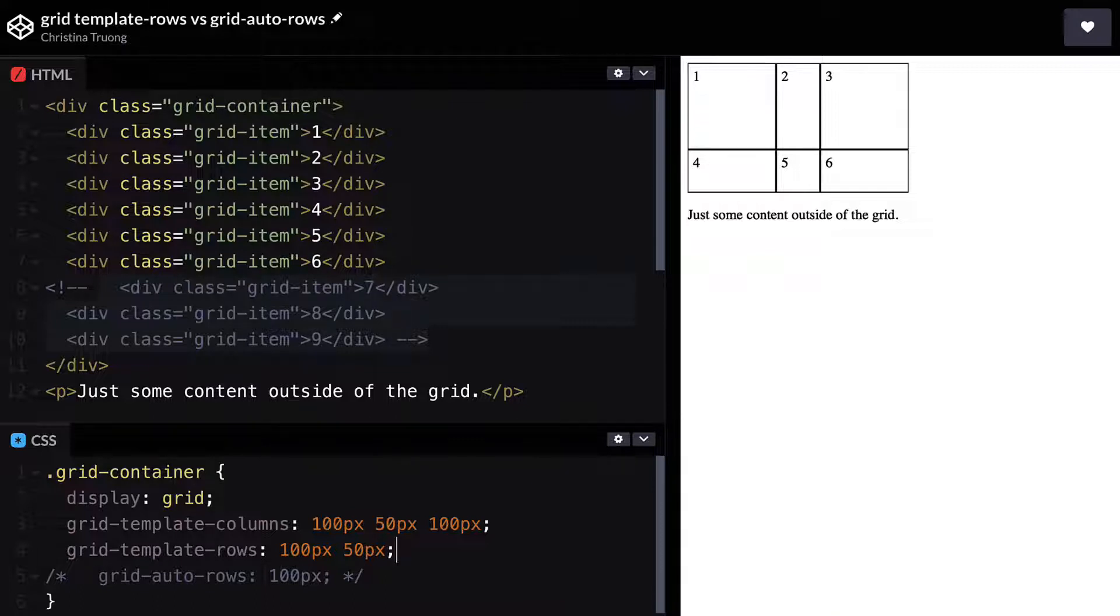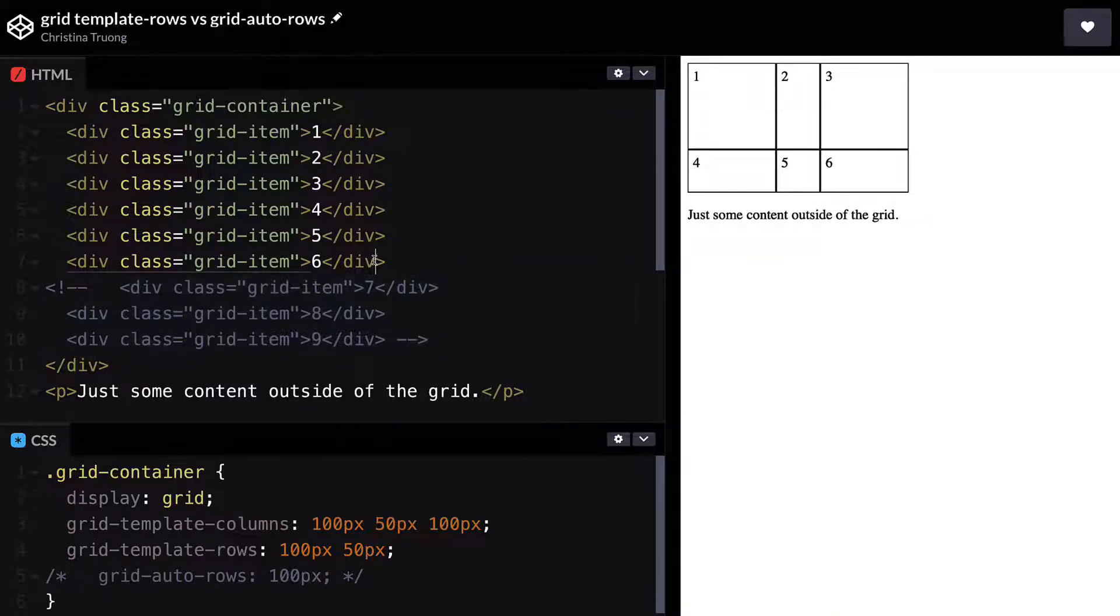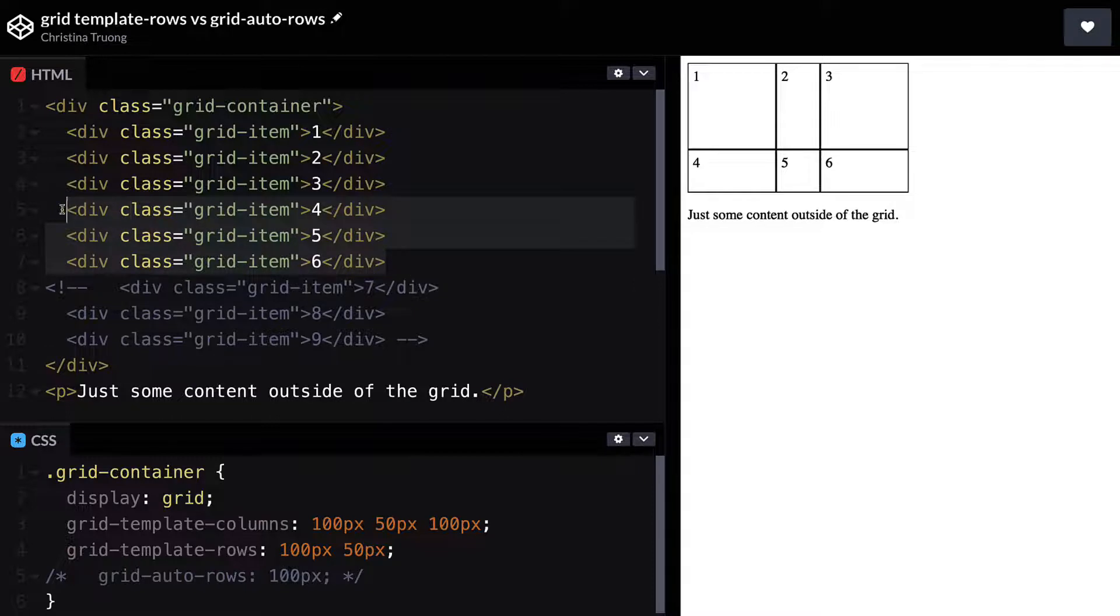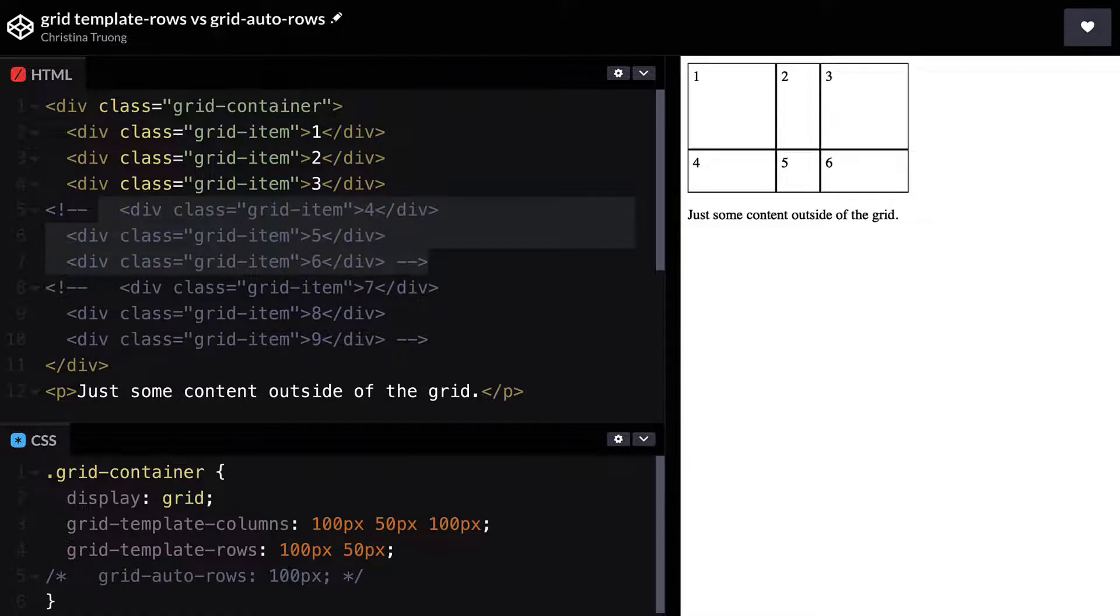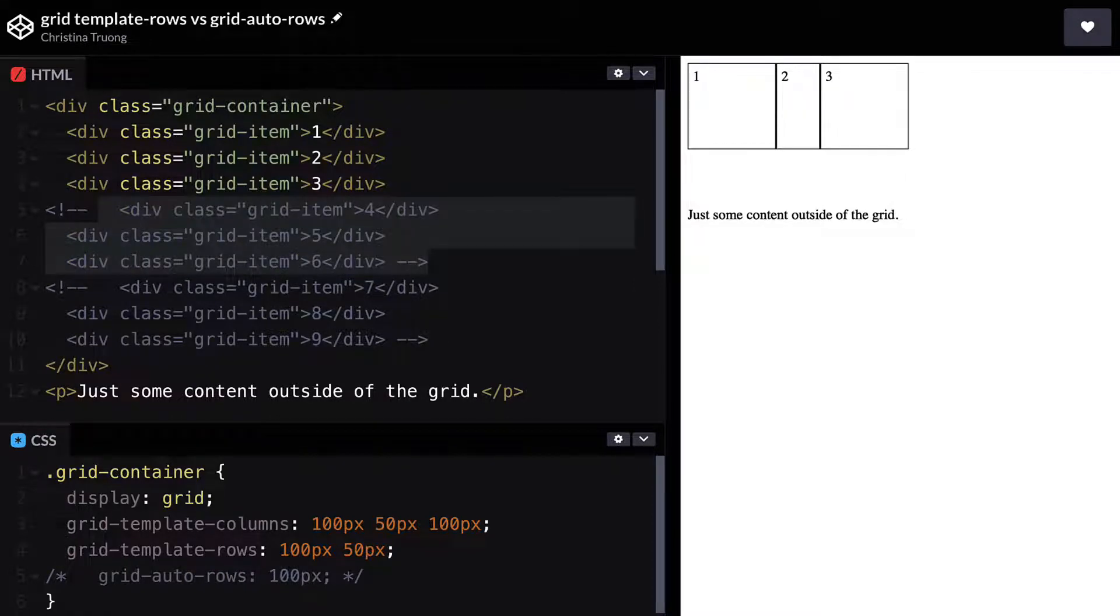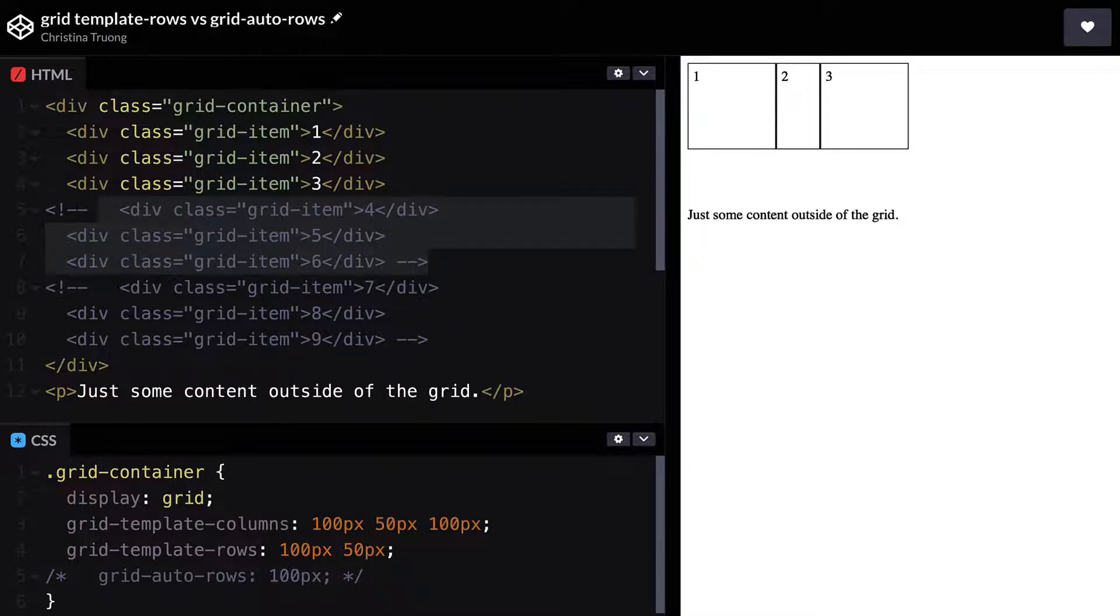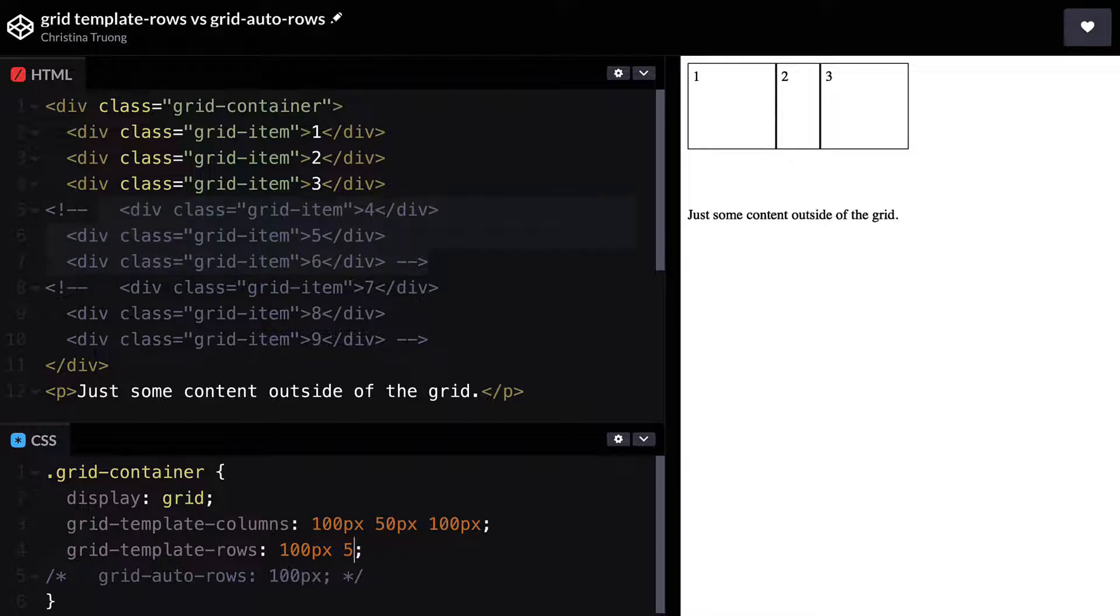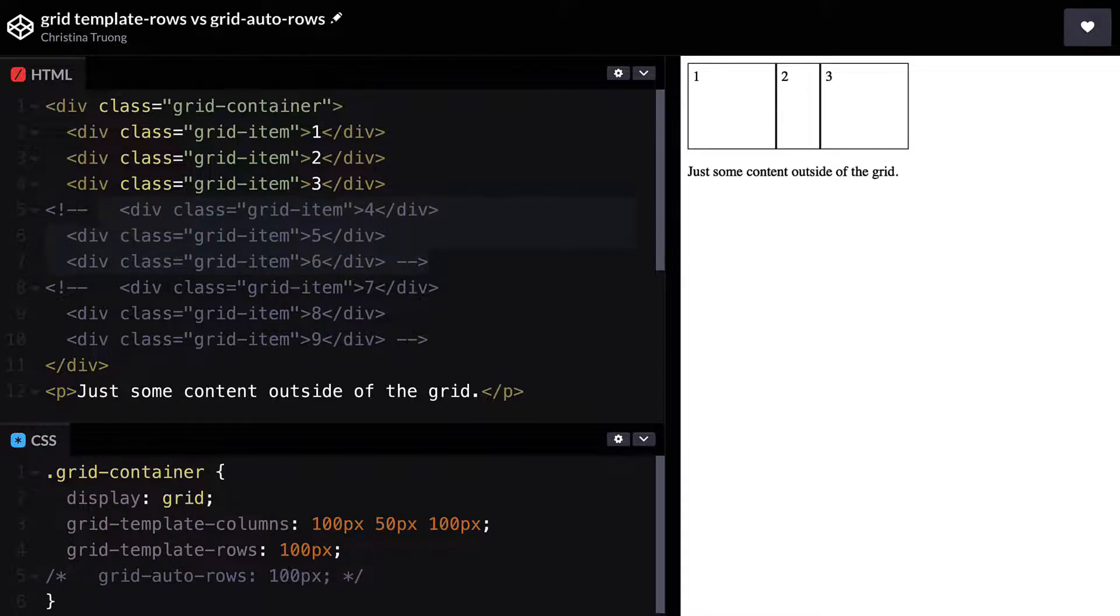Let's say we're using this grid to add dynamic content and there's only three items of content available. Since Grid Template Rows is currently using two values to define the size of two explicit rows, a blank second row will be displayed, even though there aren't any items to fill the second row. Removing the second value will remove the blank row.